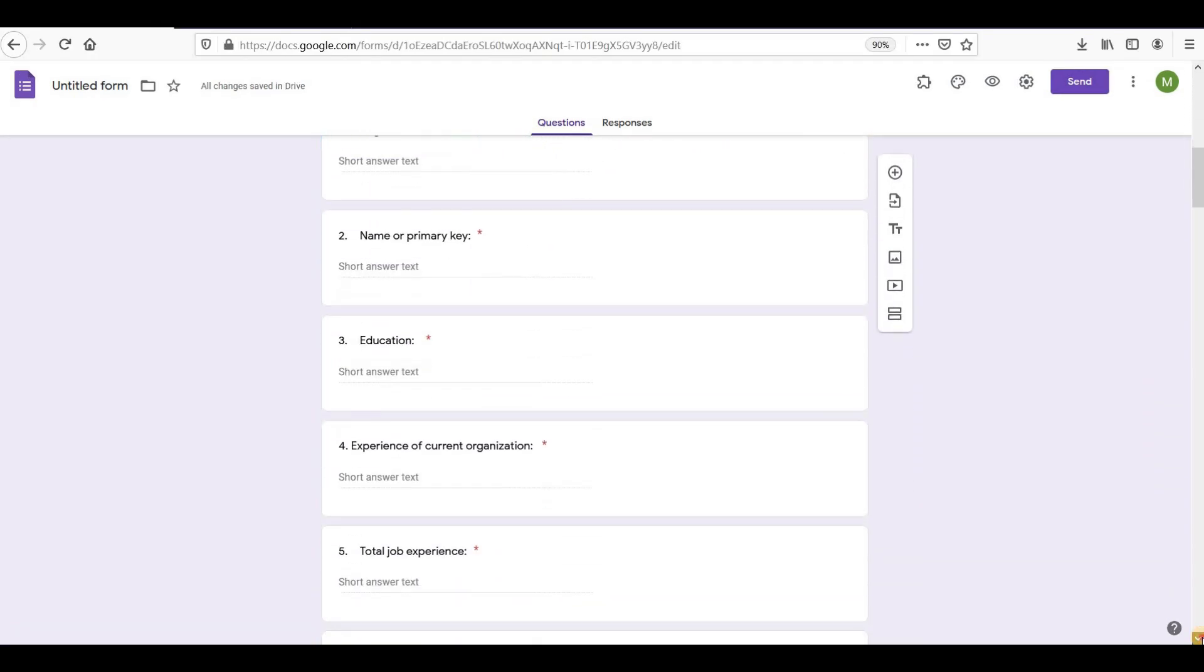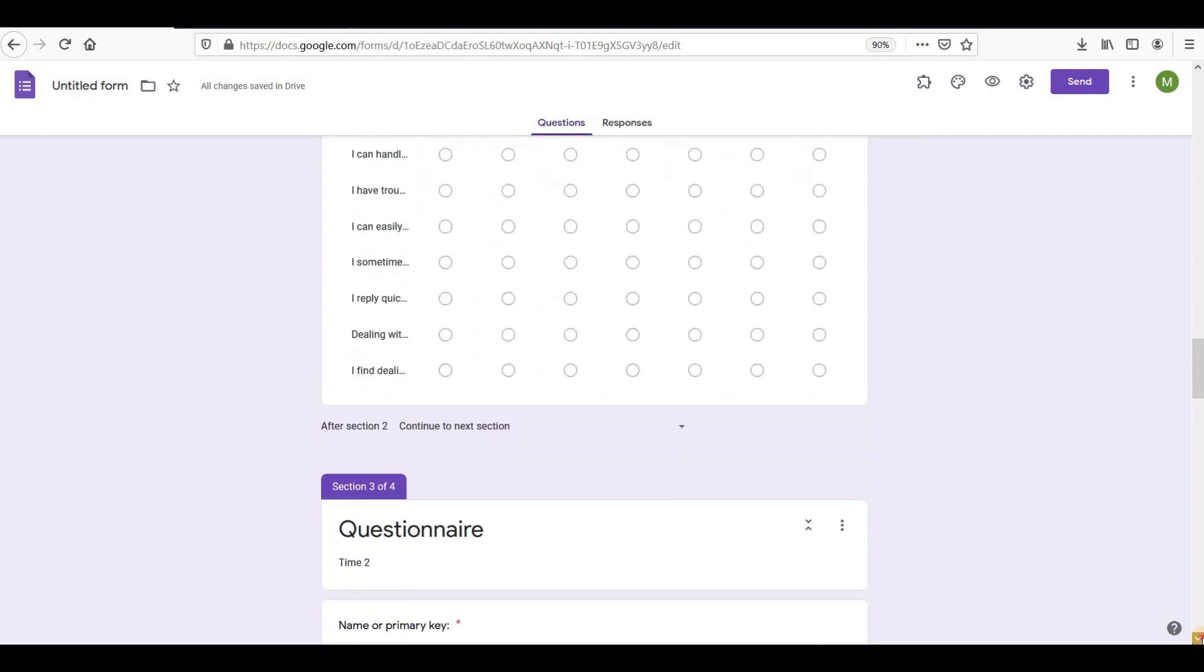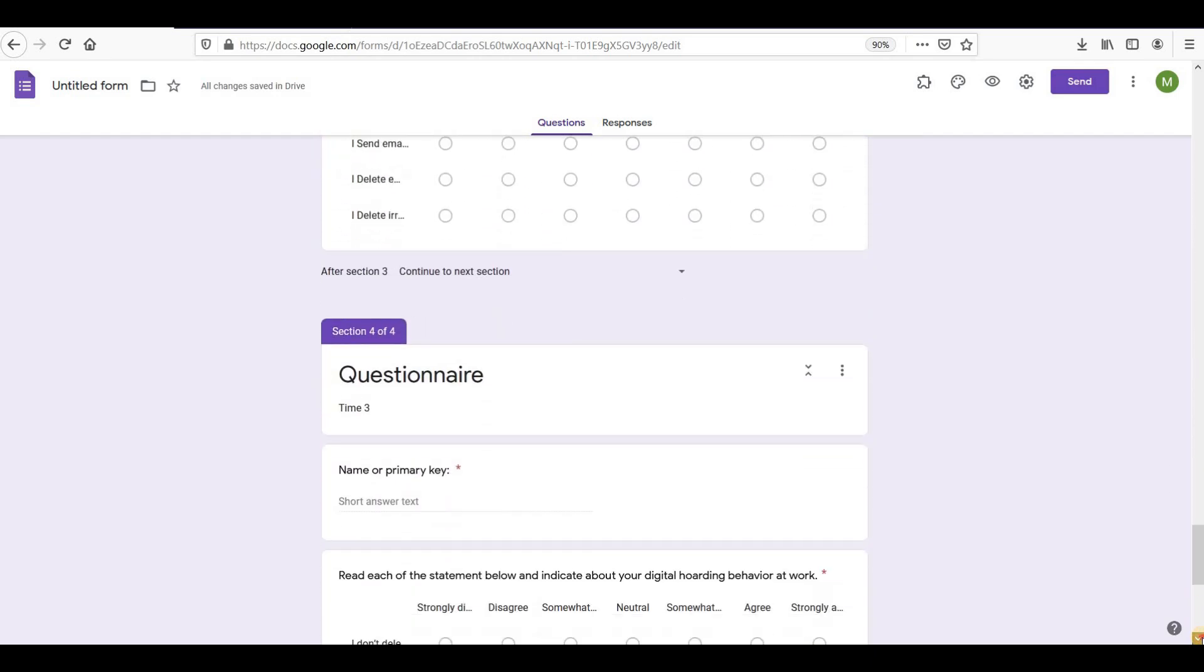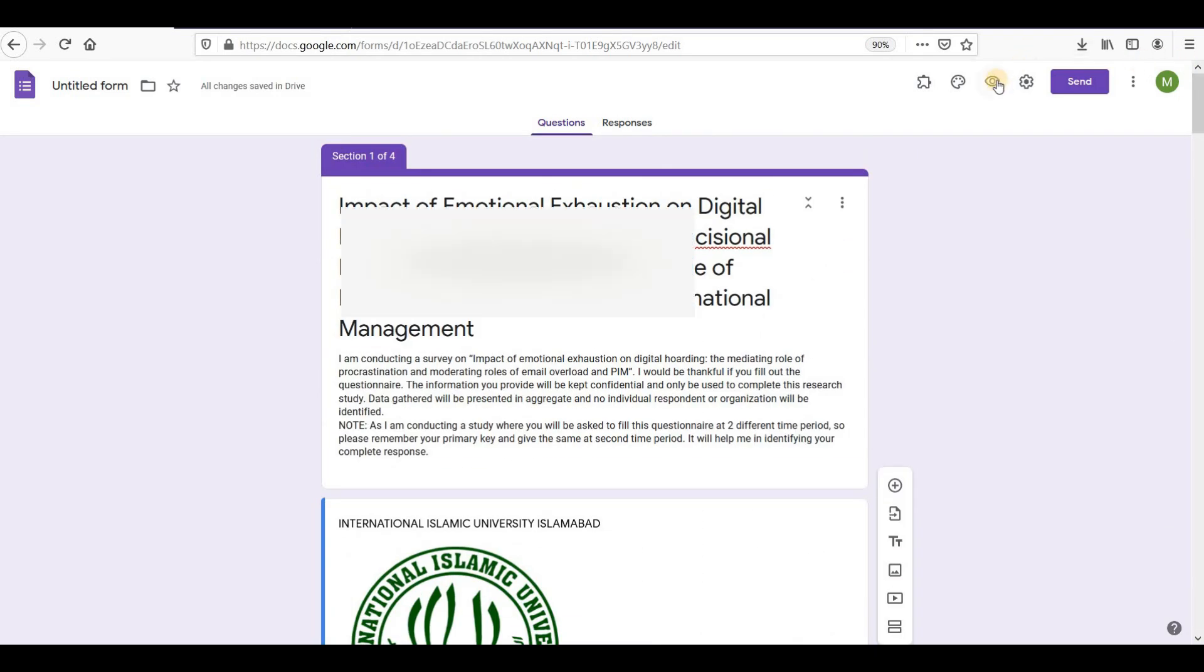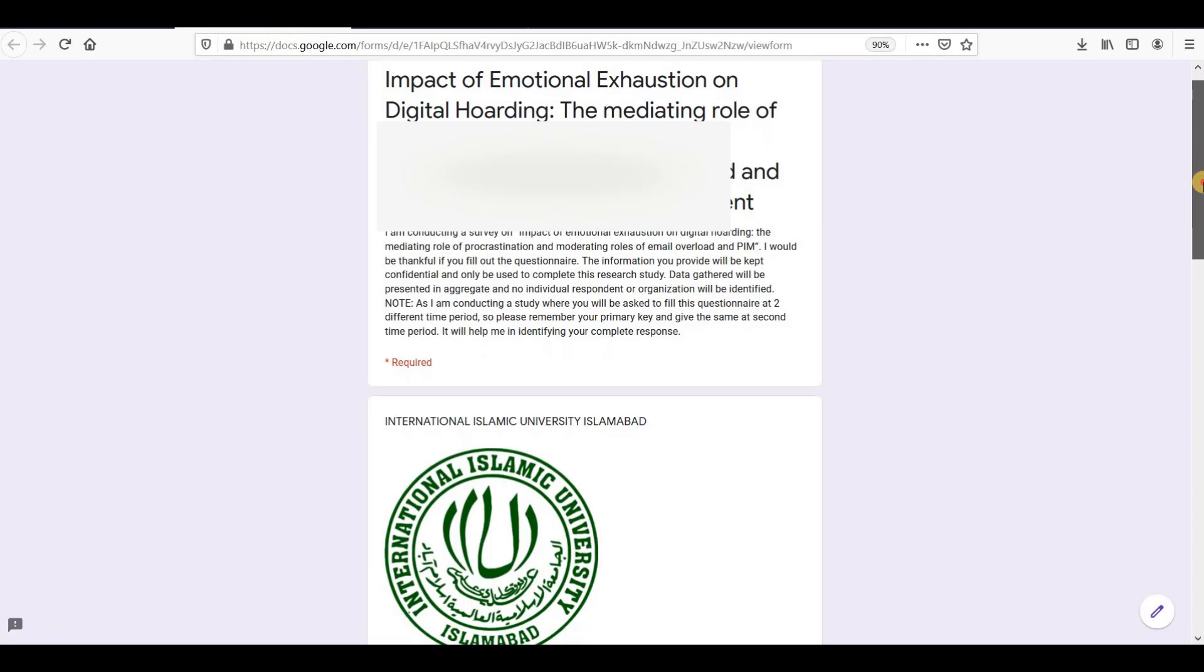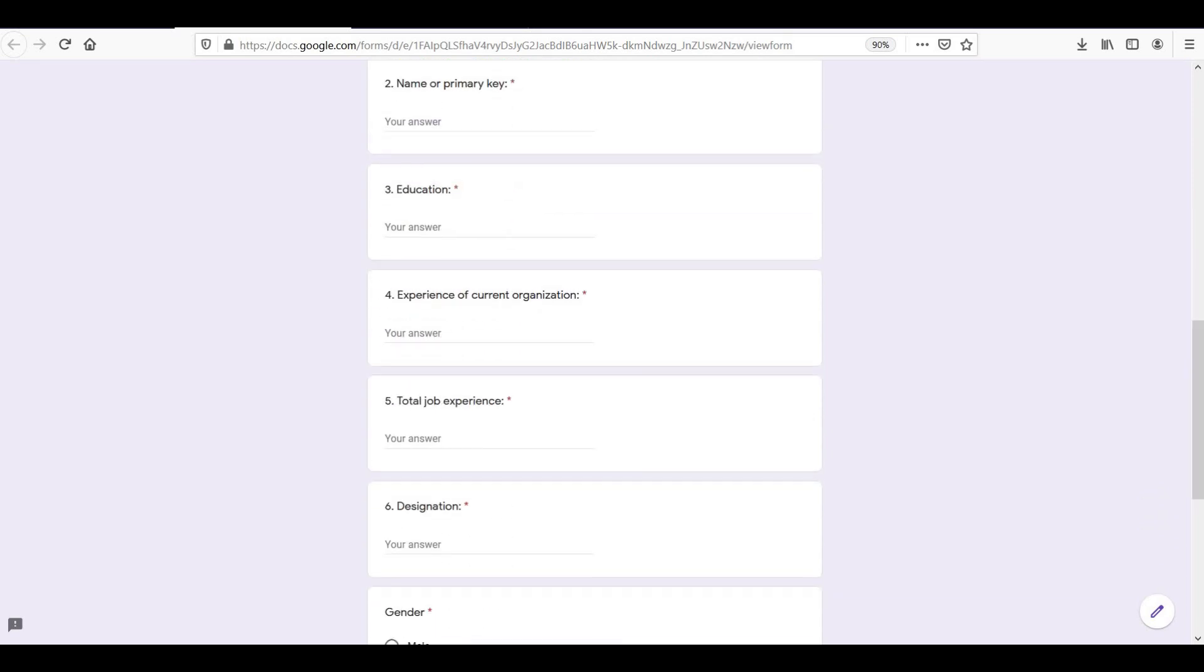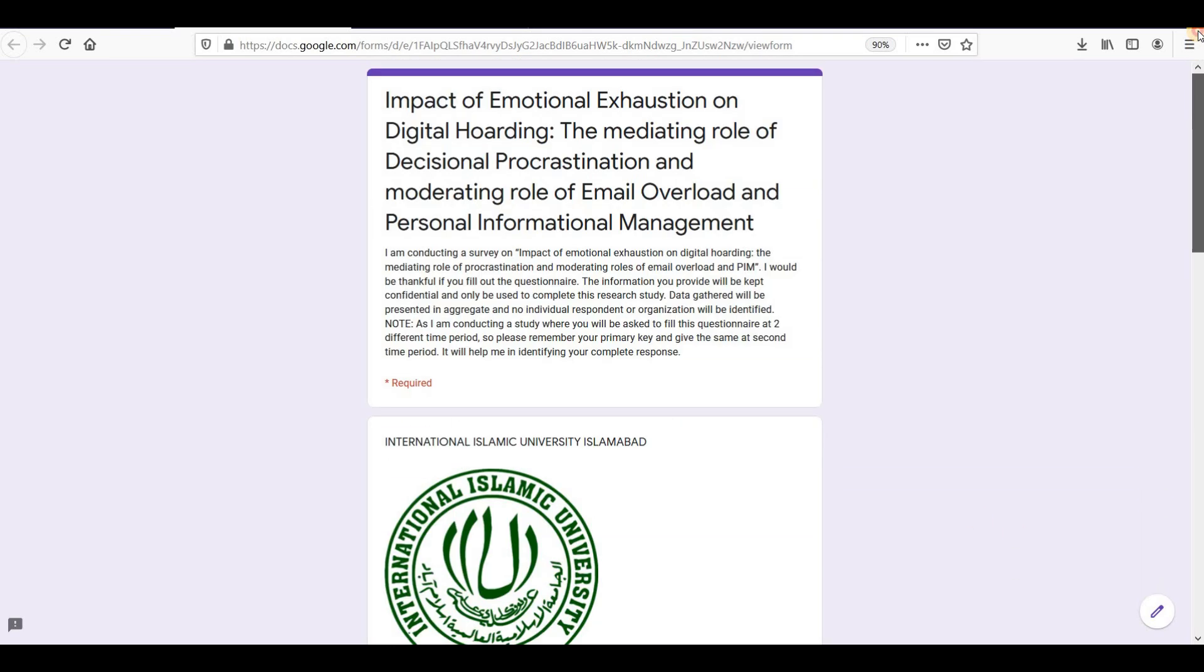Now I am done making questionnaire in Google Forms. Click on preview icon. You can use it to check your form before sending. It will open in a new window and will look the way respondents would see it.